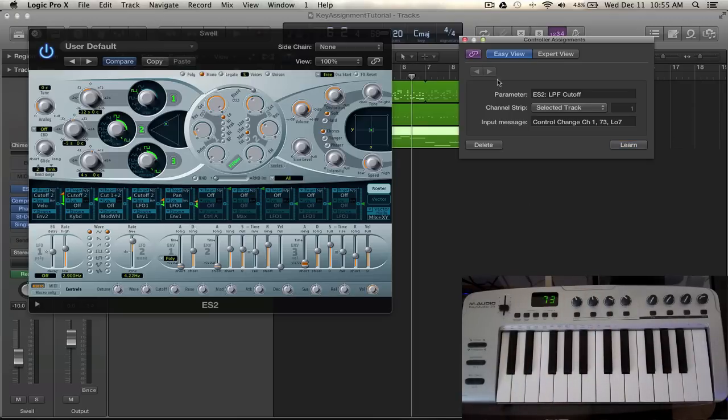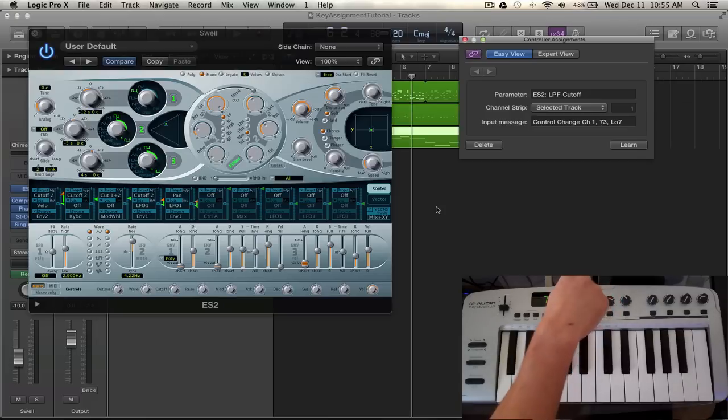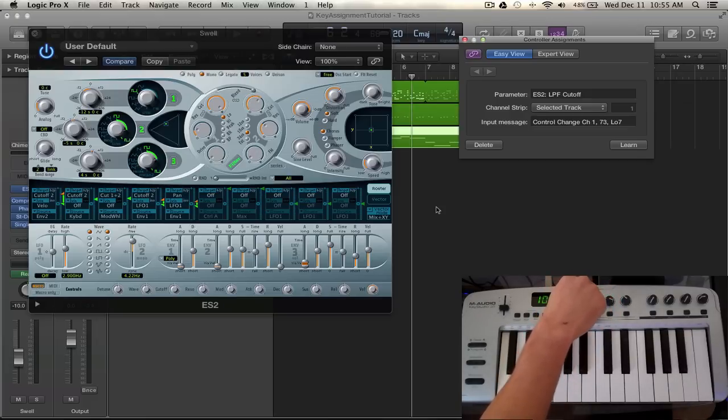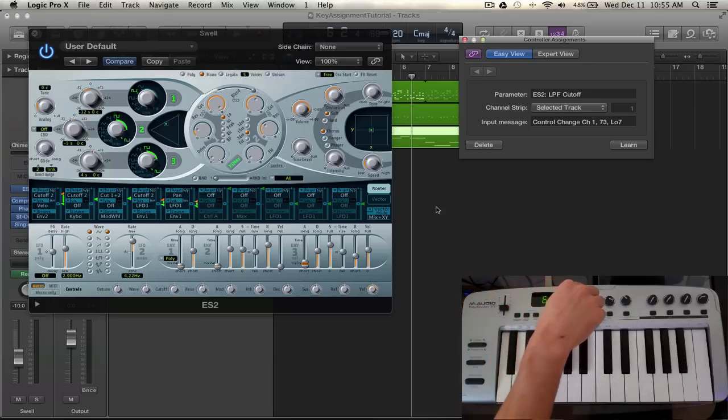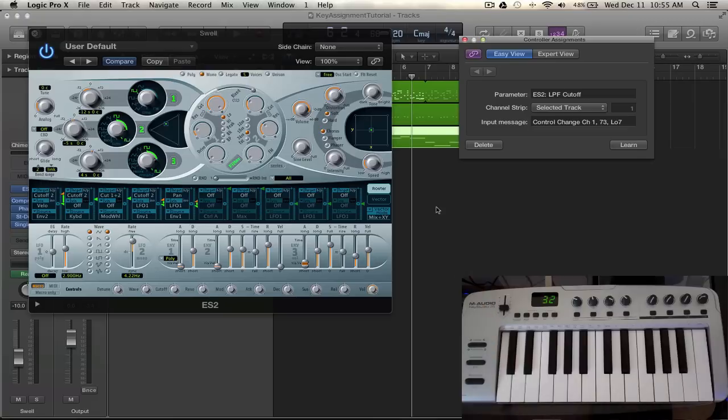Now if I deselect that and I manipulate my dial on my physical MIDI controller you can see that the cutoff inside of the ES2 is in fact being controlled by that dial. Which is pretty awesome, right?